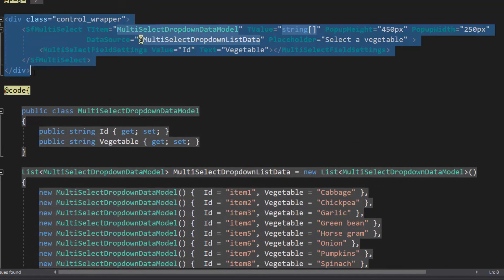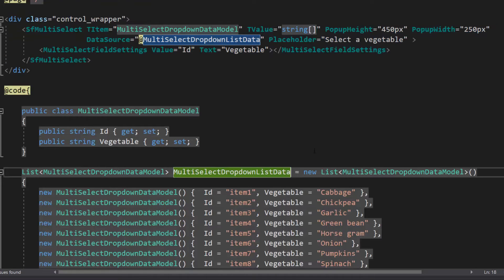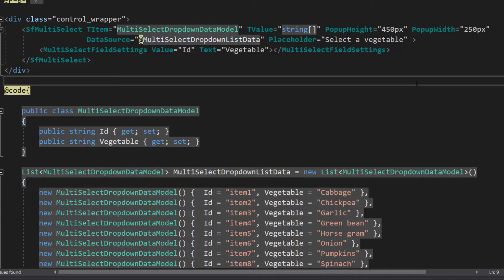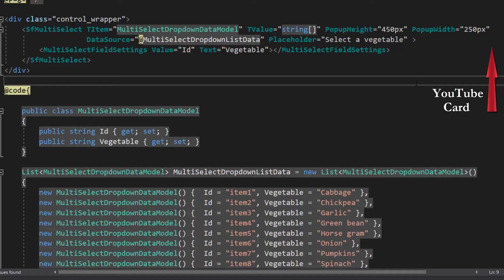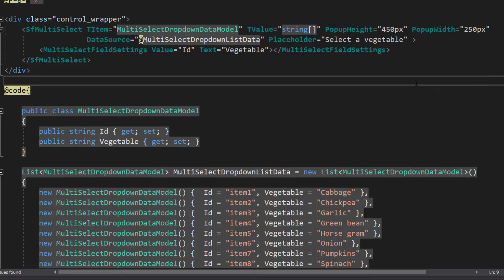Here, I have added the Blazor Multi-Select drop-down with basic properties. I have bound vegetable names as the data source. Follow the link provided in the card to learn the basics of adding a Blazor Multi-Select drop-down to an app.